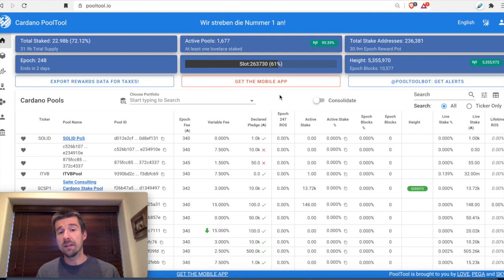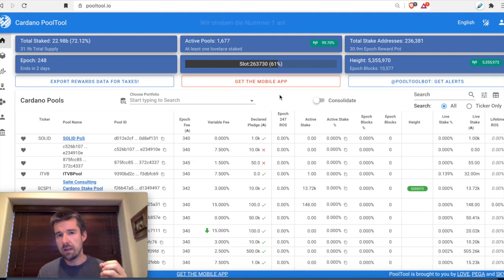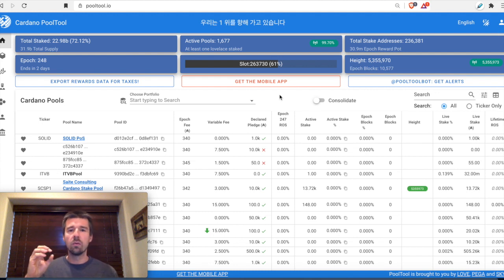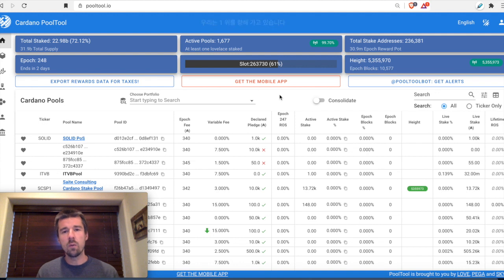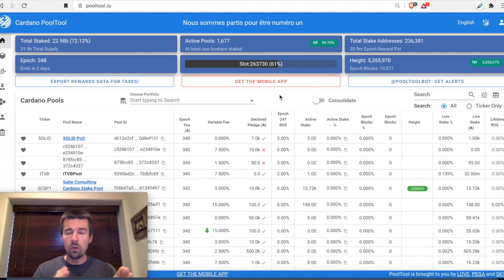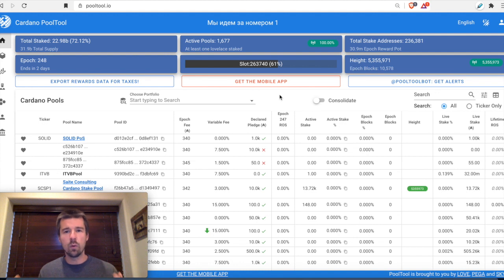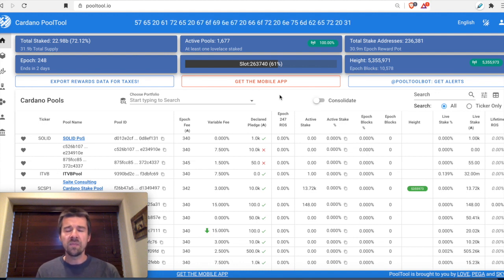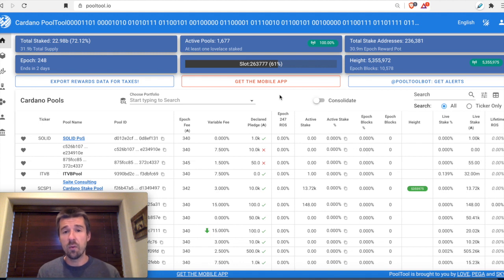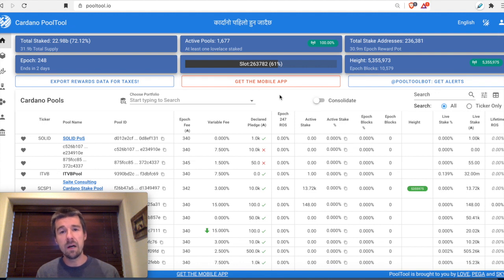The next thing you're going to want to consider is how active do you want to be. Once you've decided on your target return on stake or a pool with a specific mission, do you want to just delegate to one that matches your goals and let your ADA basically just work for you? Or do you want to take a more active approach where every few epochs you follow up, see how your pool is doing from a return or mission standpoint, and then realign? There's no wrong answers, but it's something you need to think about and decide.